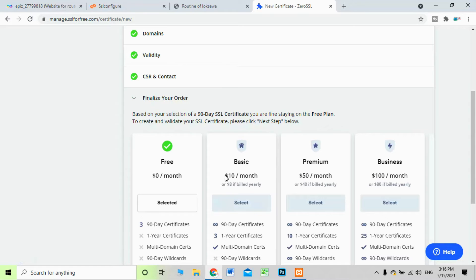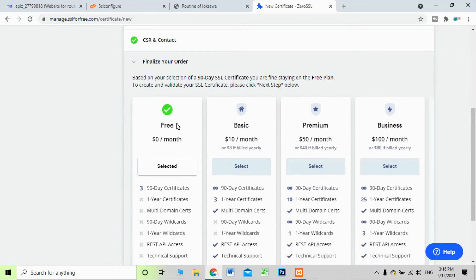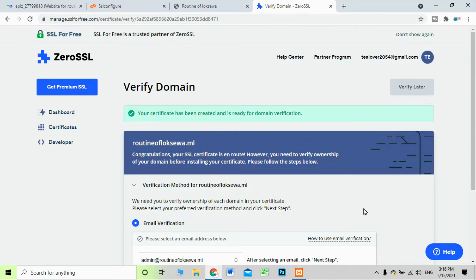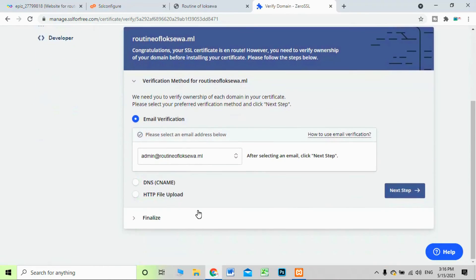Make sure to enter your domain in the correct format — www dot your domain. After entering your domain, click Next. You will see pricing options: $10 per month, $50 per month, and a free option. We want the free option, so click on Free and then select it to move to the next step.